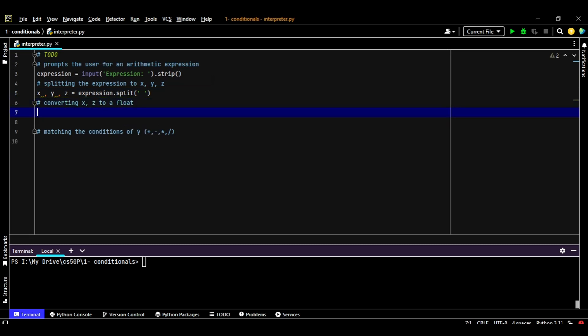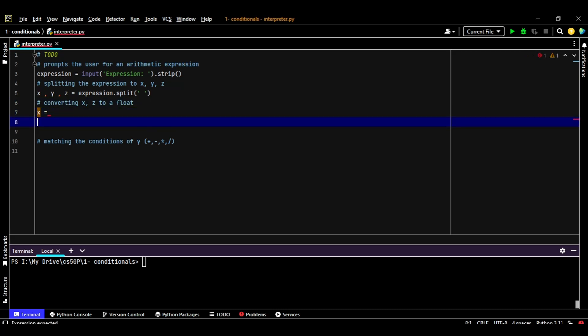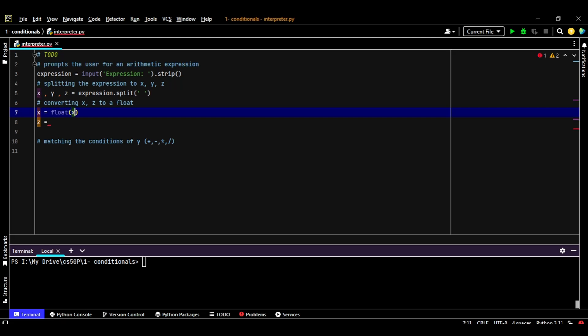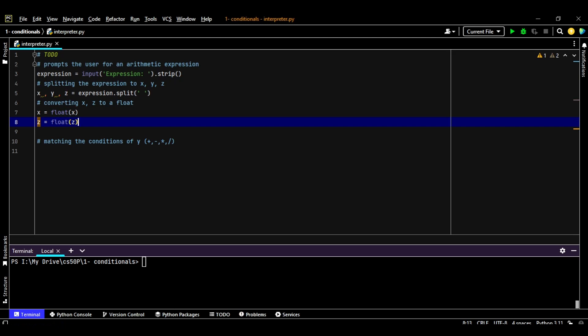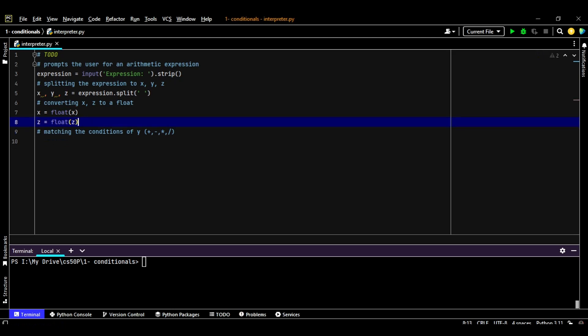Then the next step is converting the X and the Z into float. So X will equal a float of X. Same thing, Z will be converted into a float of Z, which is the floating point.